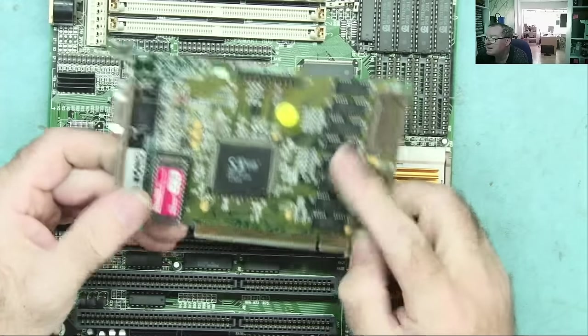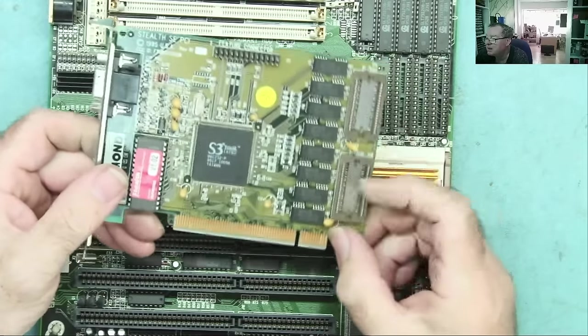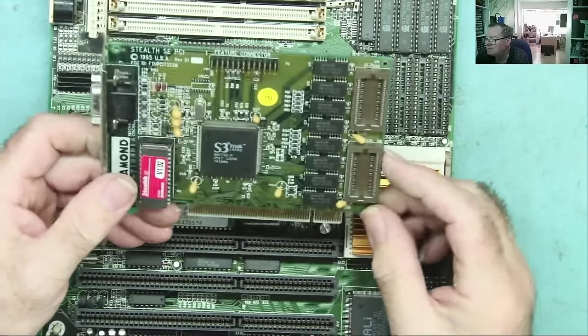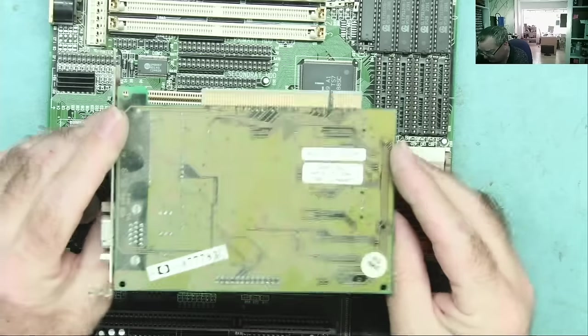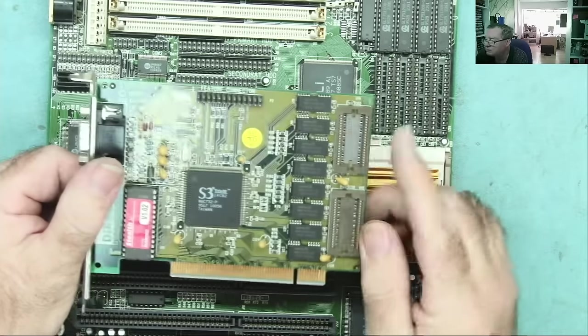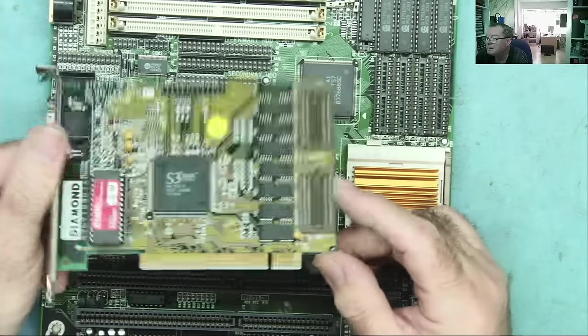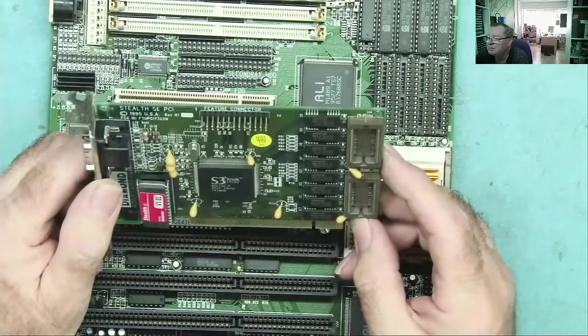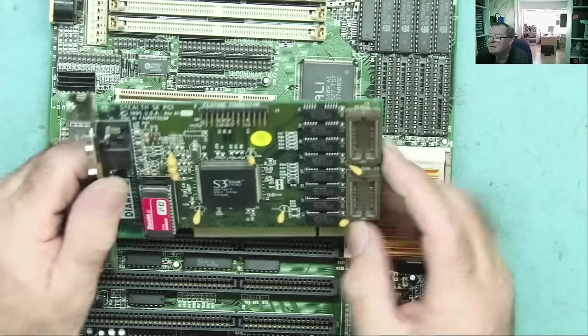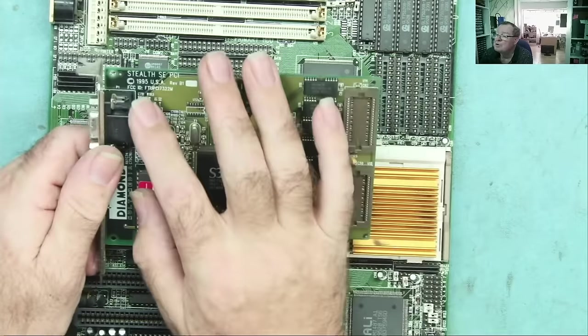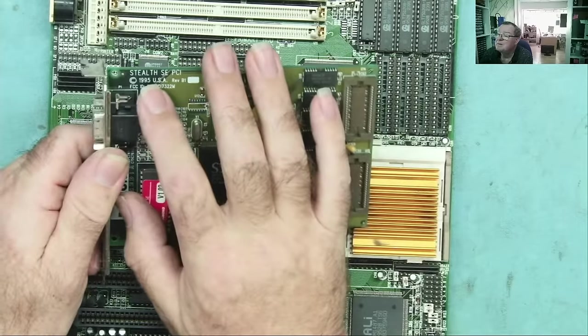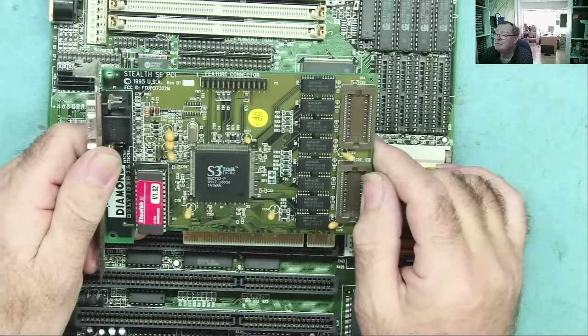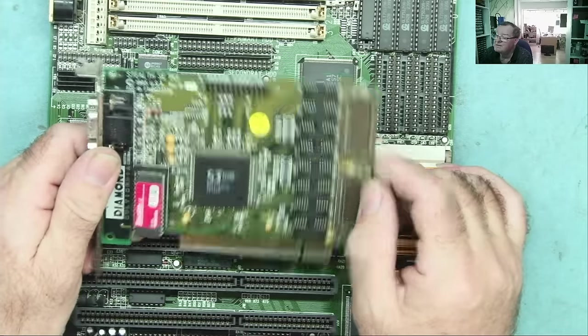This was back in the day when you could just add more memory yourself. I mean, why they stopped doing that? I don't know. Because it seemed to me like a pretty damn good idea. But obviously they did. Stop. 1995. Stealth SE.